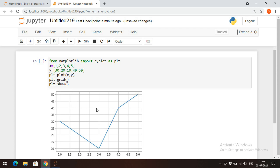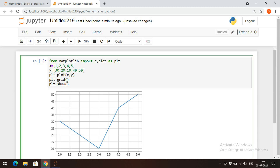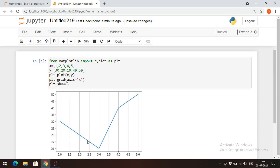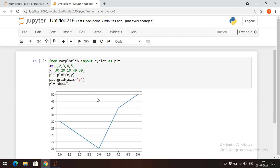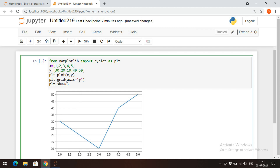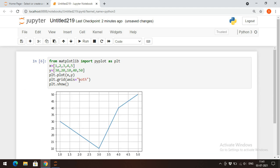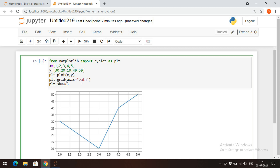By default we get complete grids for both x-axis and y-axis. If you want to restrict to a particular axis, give the parameter axis equal to x — you can observe grid lines will appear for only the x-axis. If you give y, it will be only for the y-axis. Give both and we get x-axis and y-axis grid lines for both.